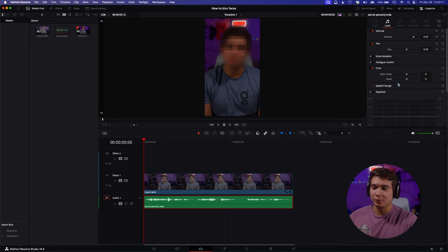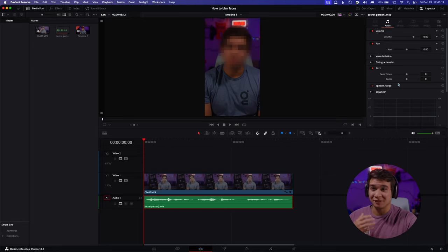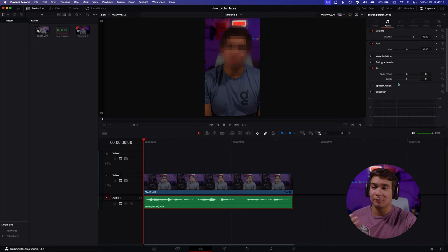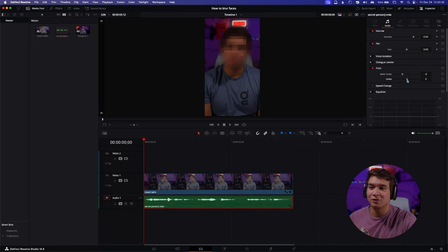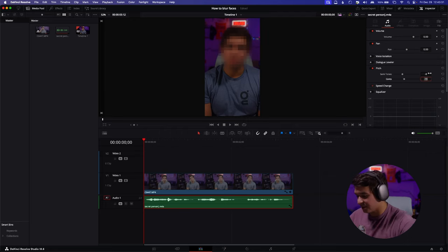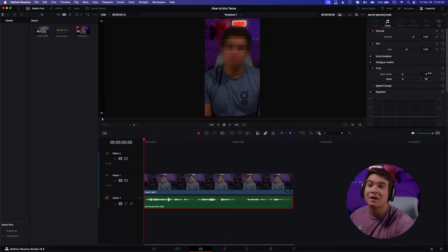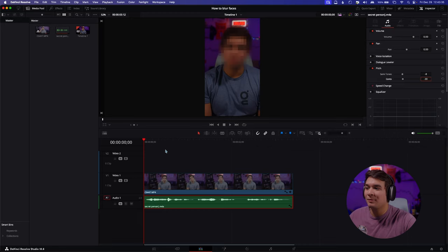Every voice is a little bit different, so each audio file is not going to sound the exact same with these exact settings, so you're going to have to tweak it to your liking. For me, after testing it out, I like going to about negative eight for semitones and then about negative 30 for the cents. I'll just type it out and then once I play back the voice you'll hear it.